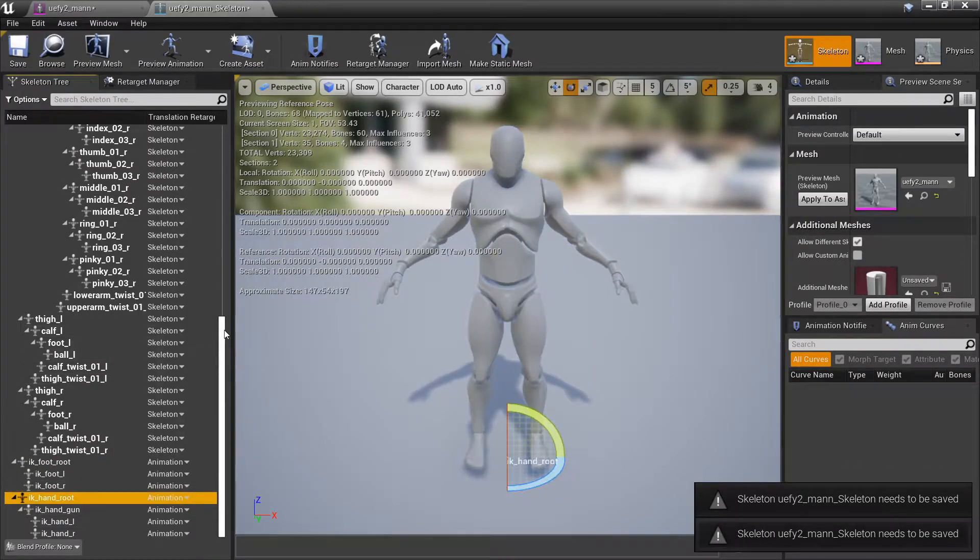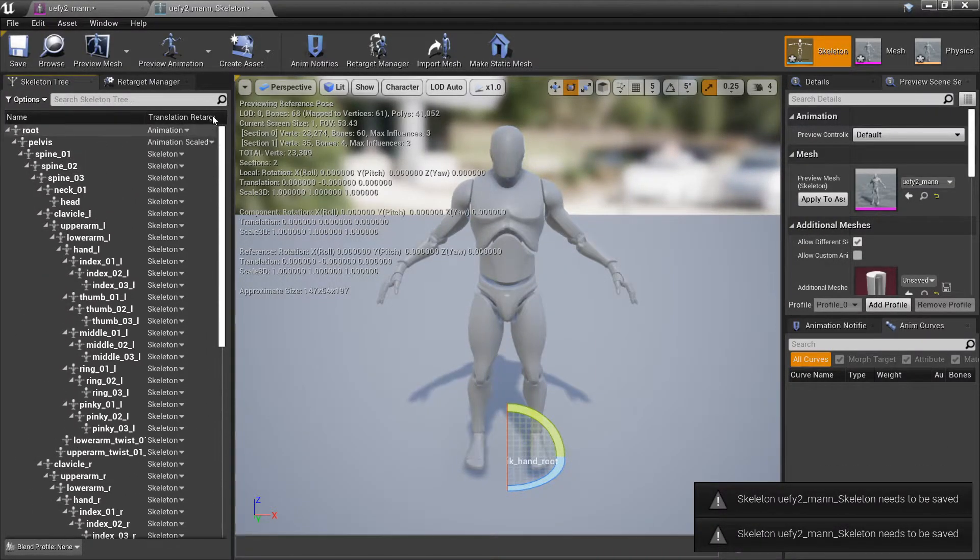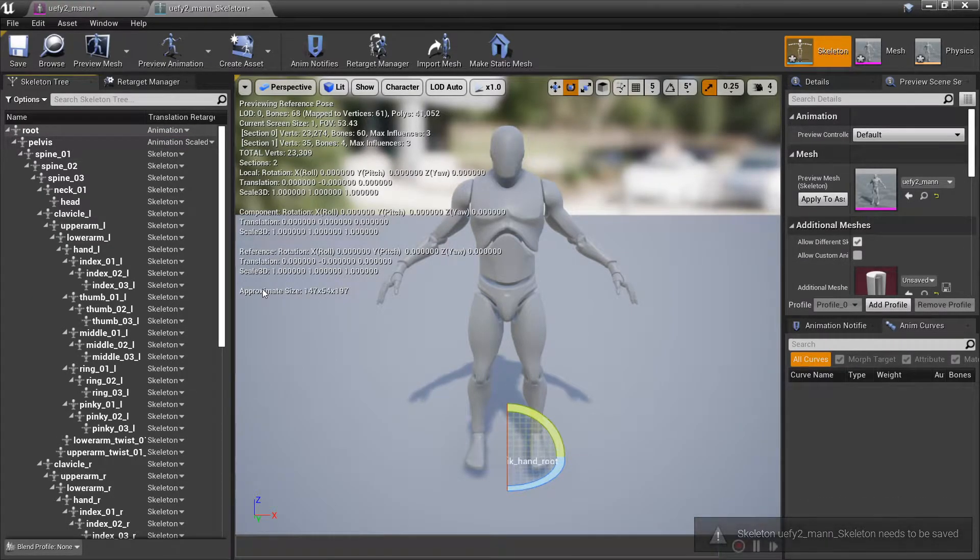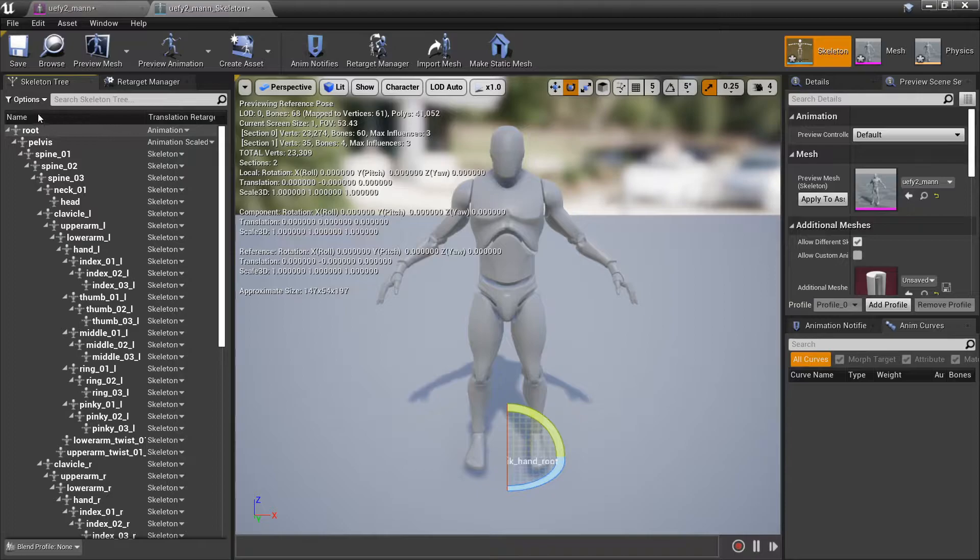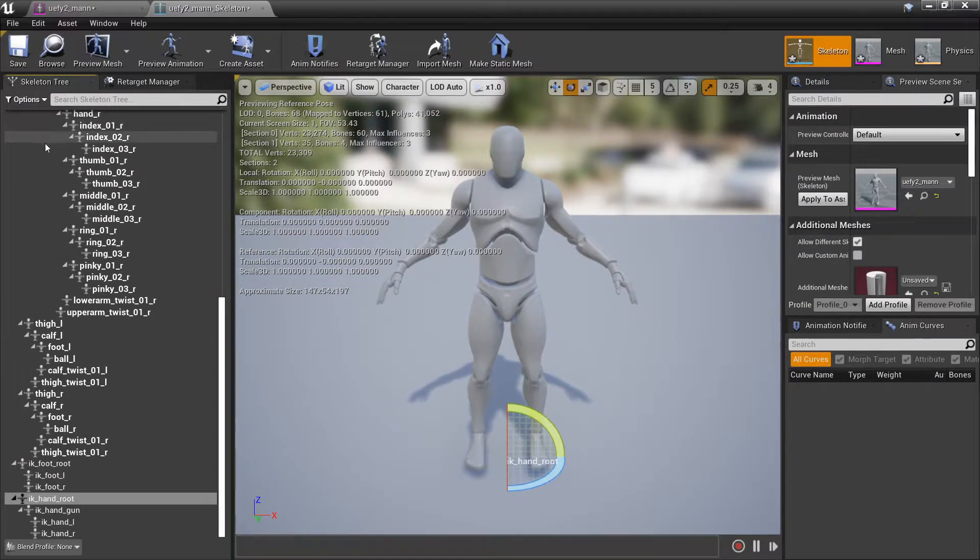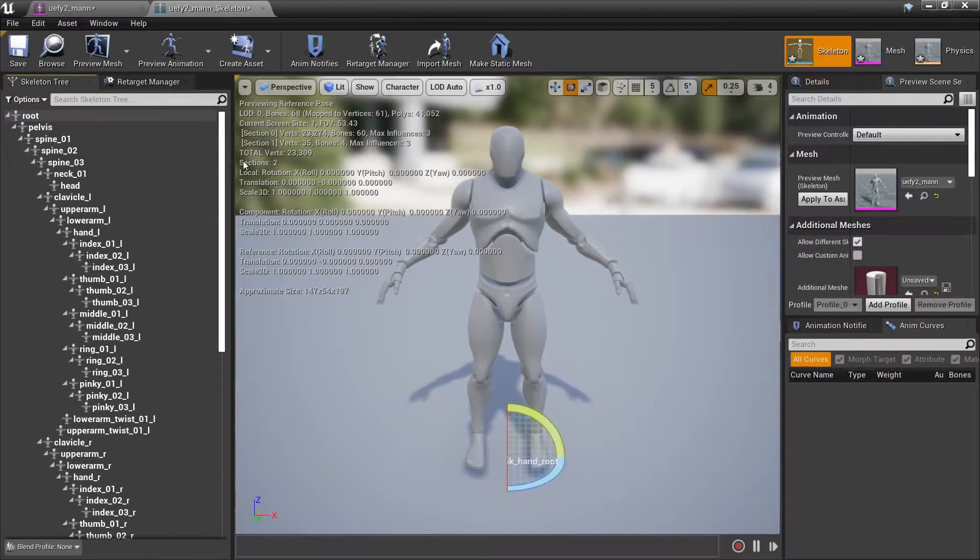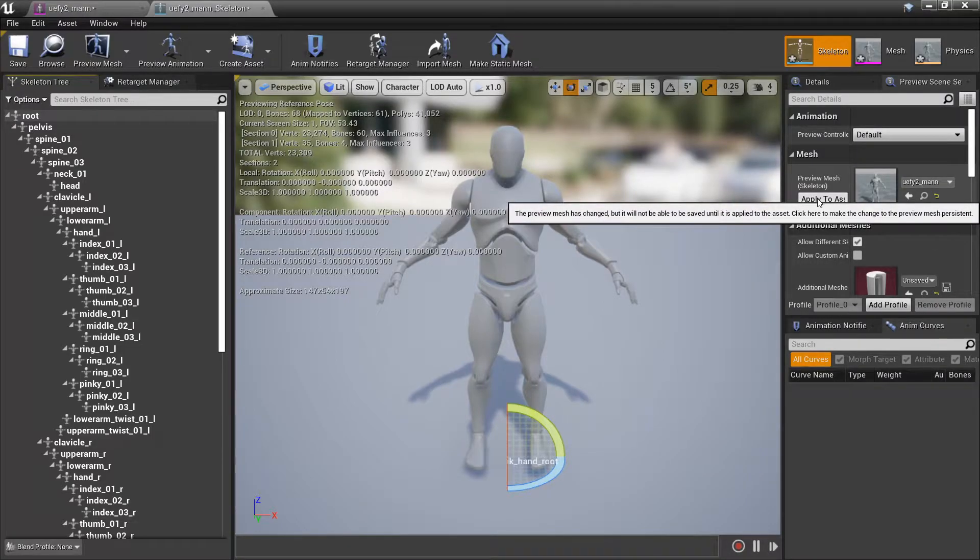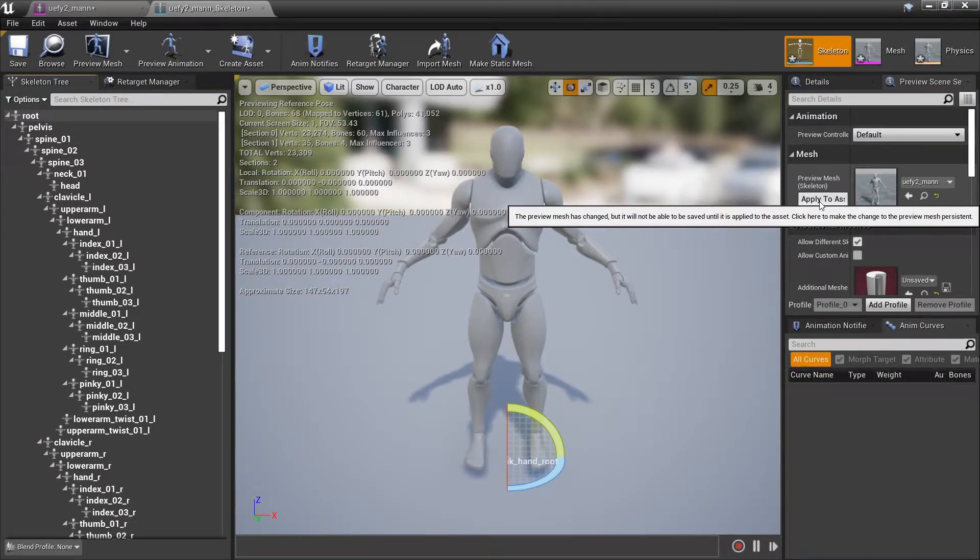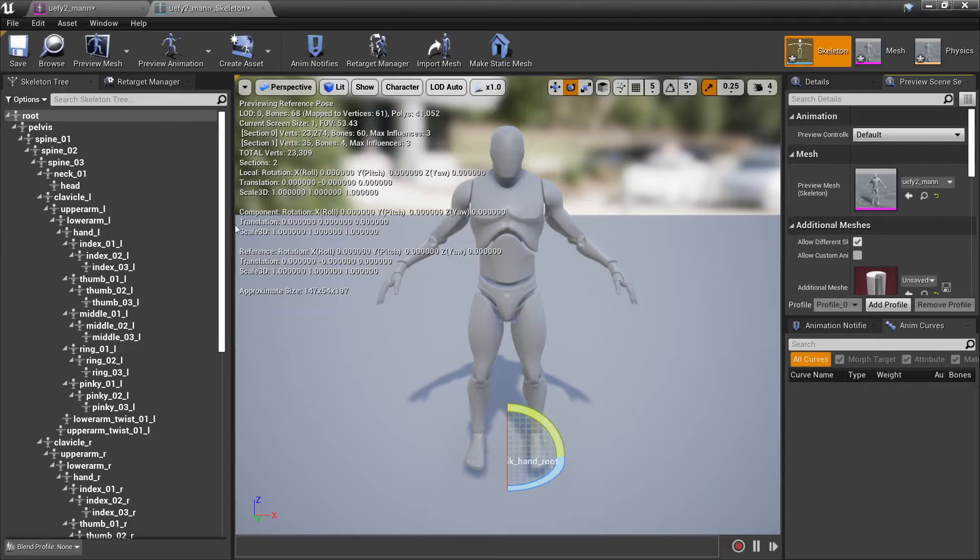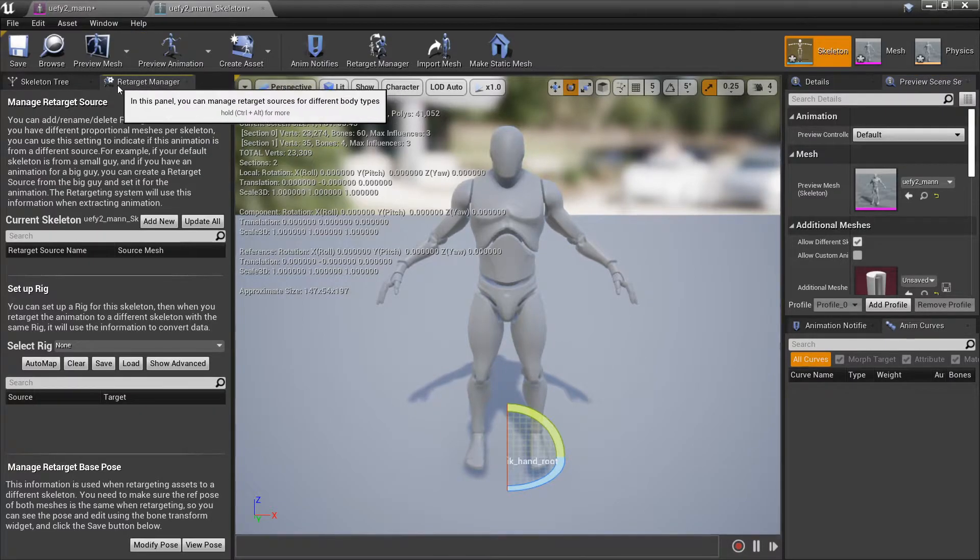So this is going to pretty much match the same translation retargeting options that are on the original mannequin and then I can just turn these off and I also have to click on apply to asset and this is necessary as well for retargeting.